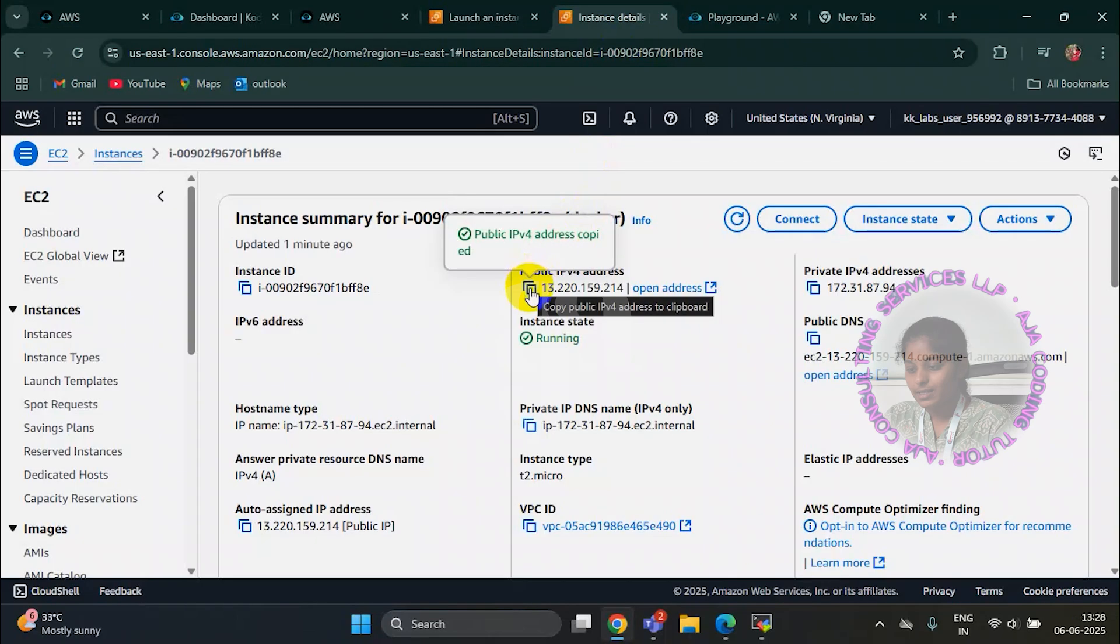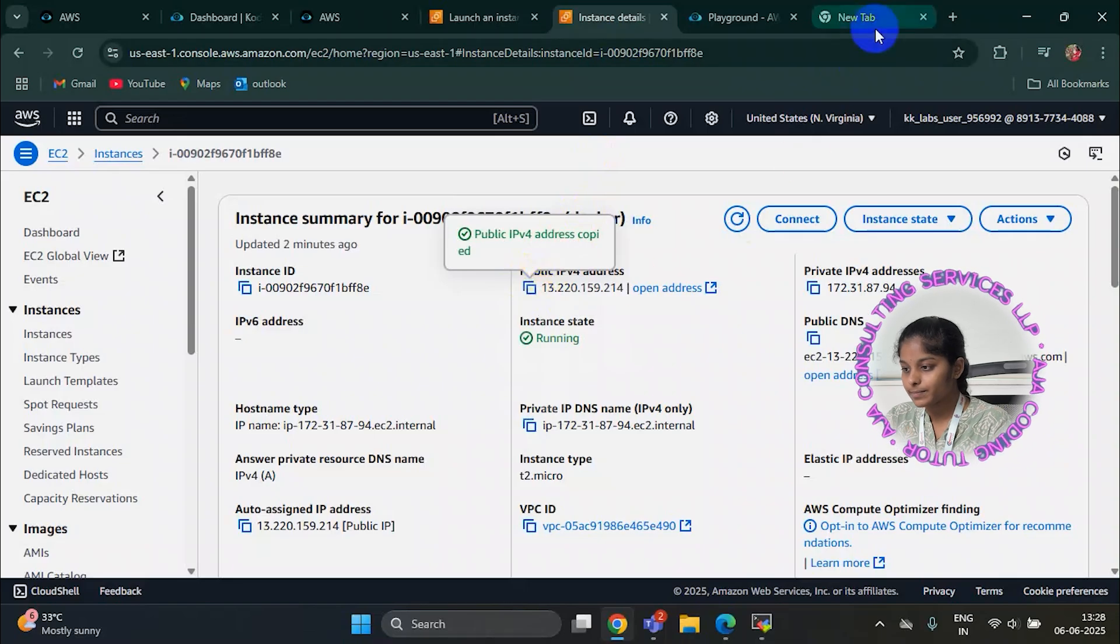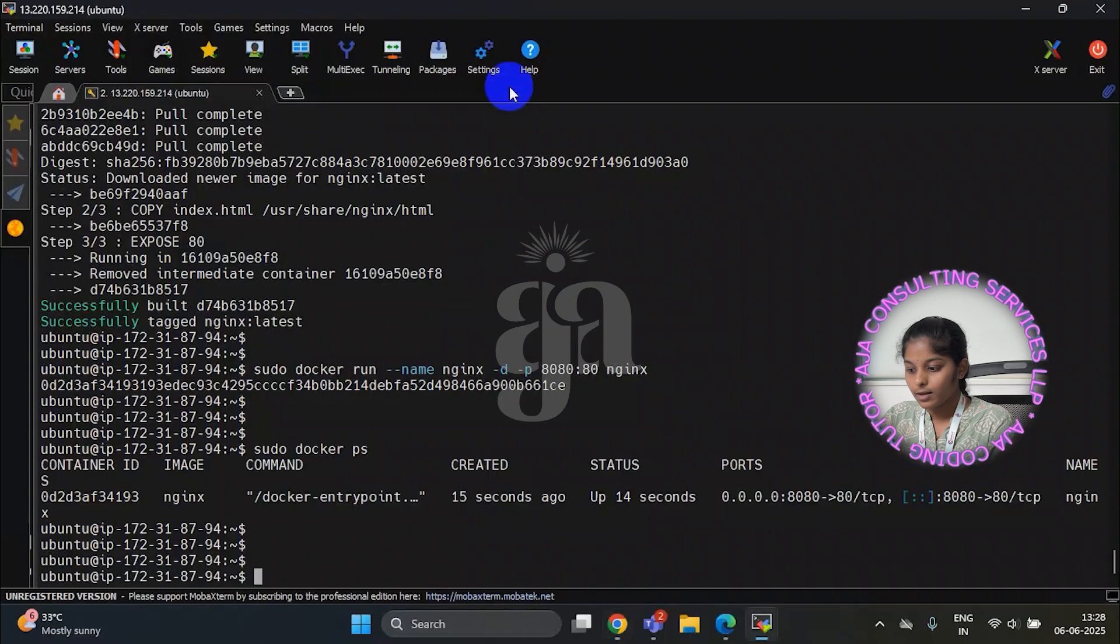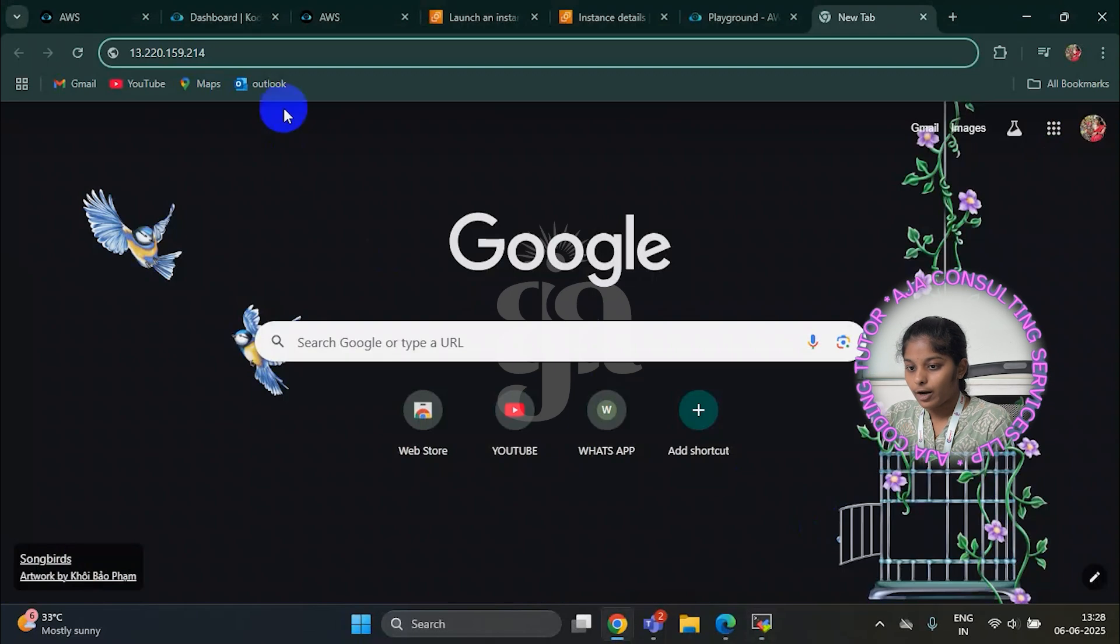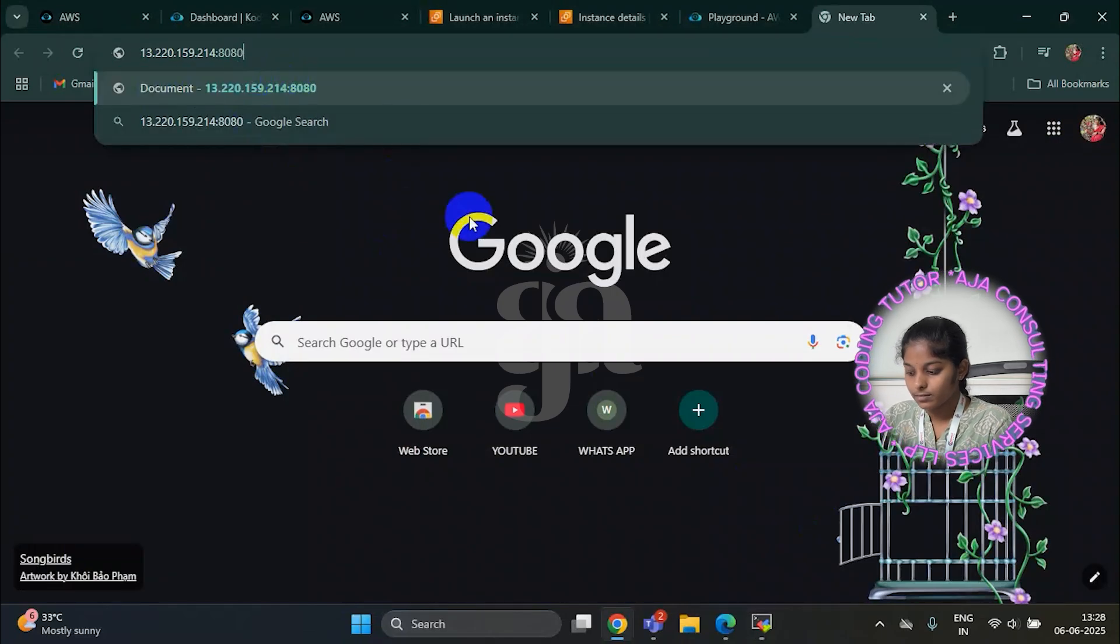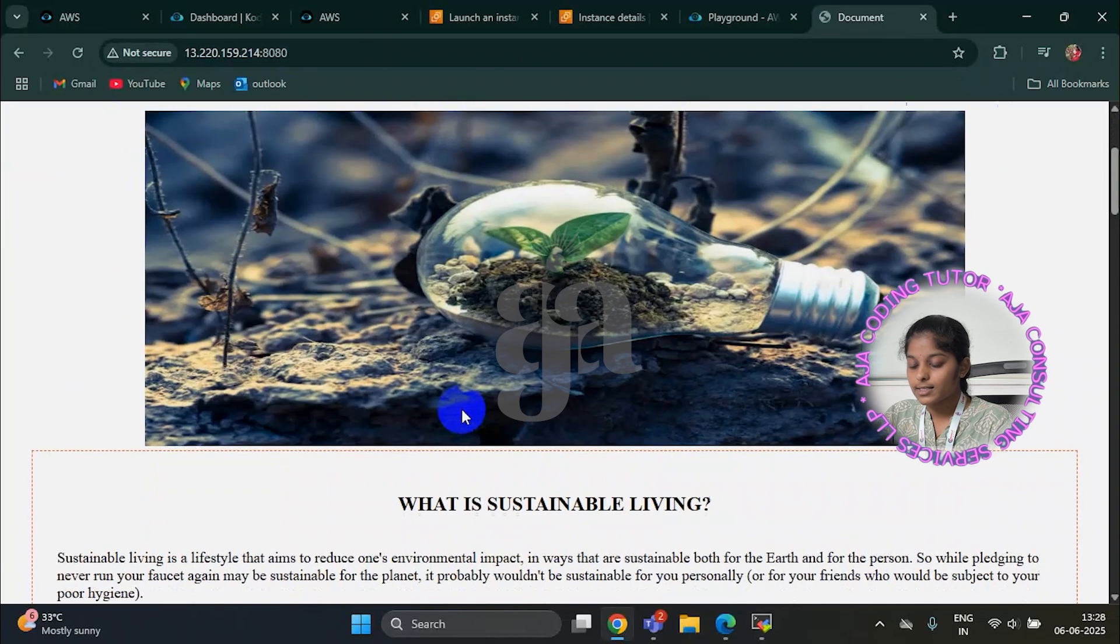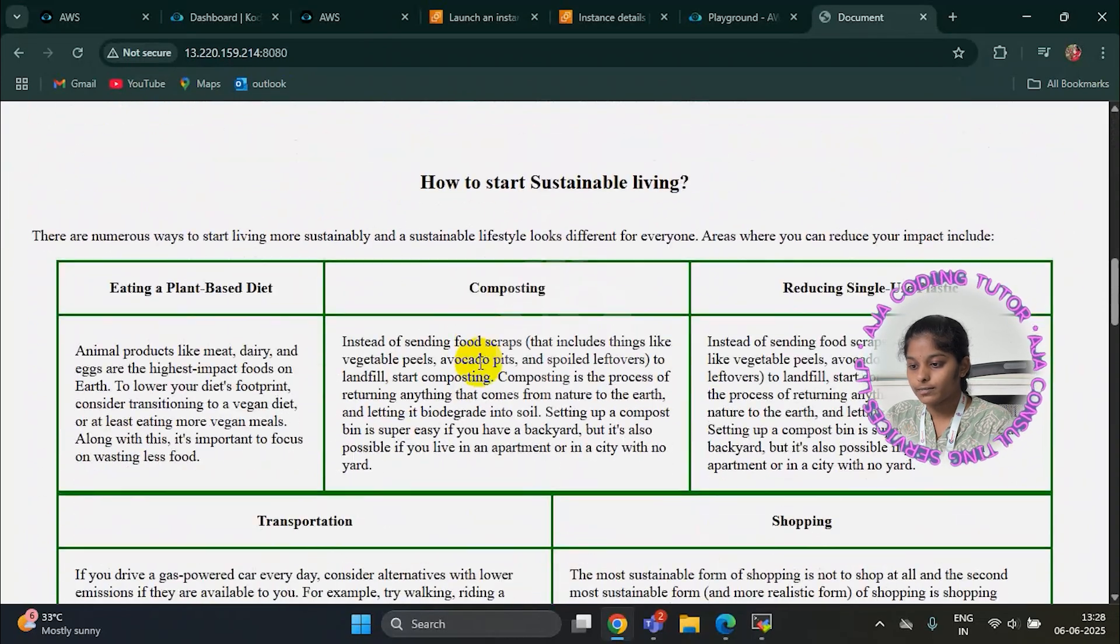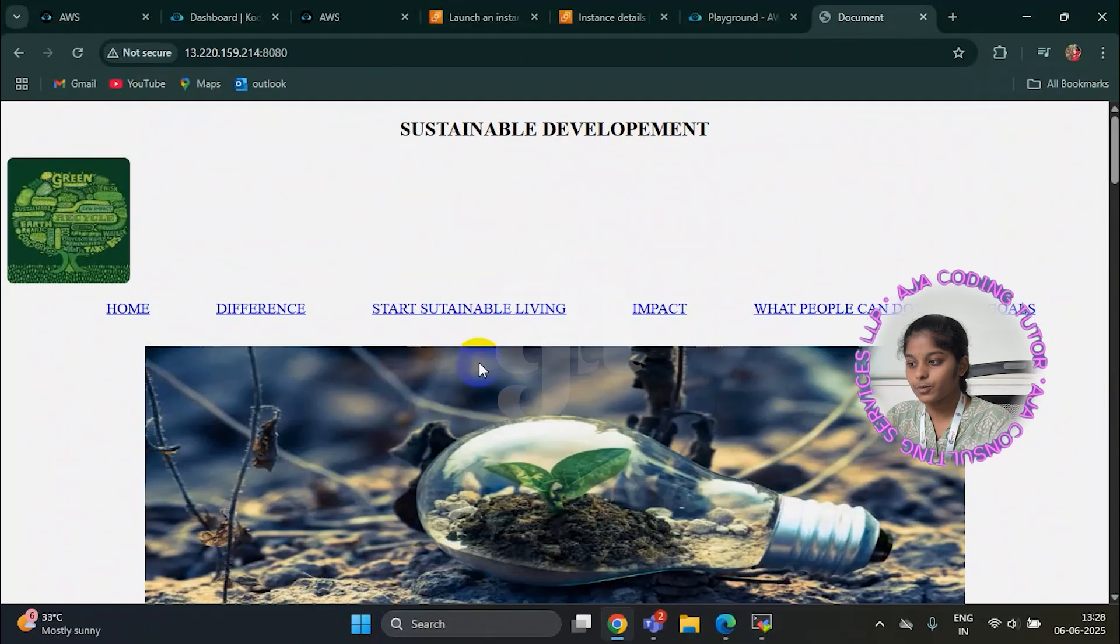This is the public IP address we have to select. We have to paste it here. This is the port number. We have to enter here. This is the application what I have deployed. Finally it is succeed, thank you.